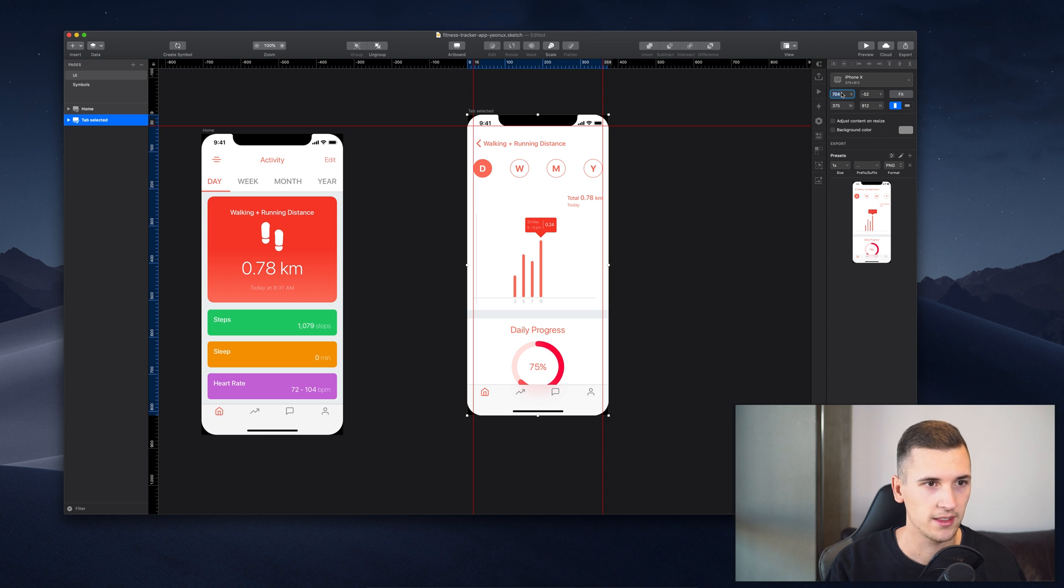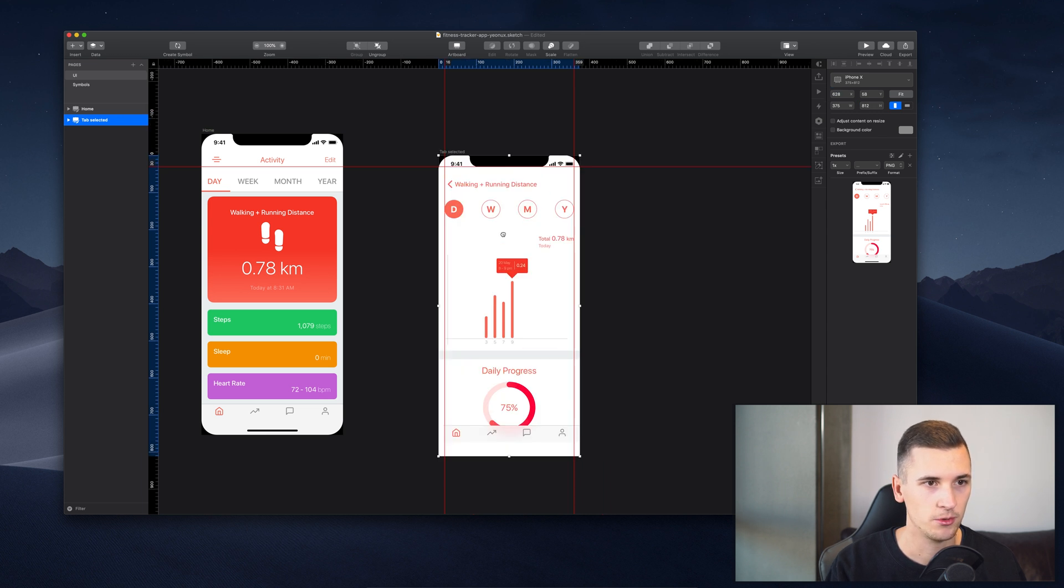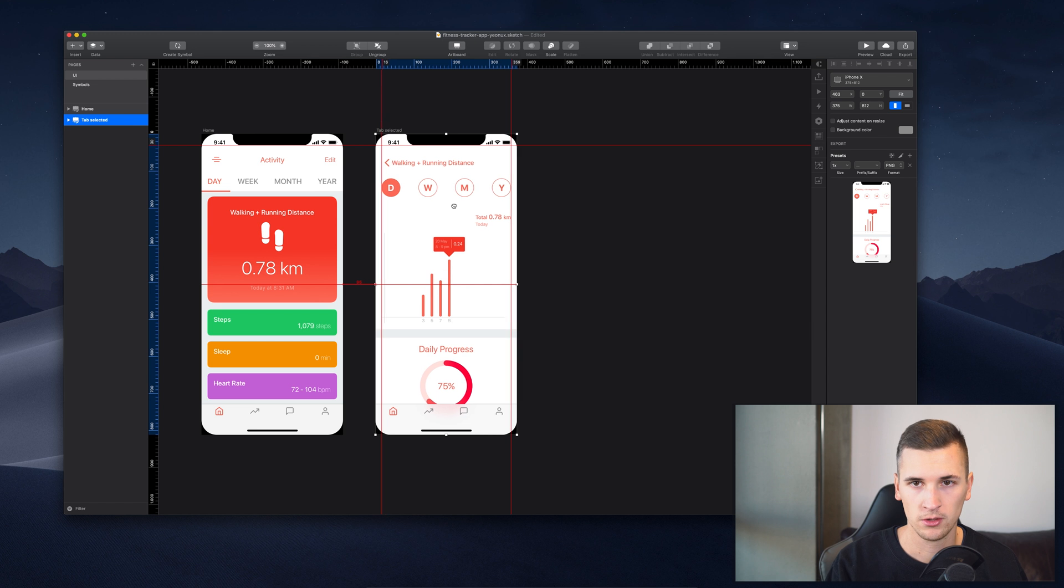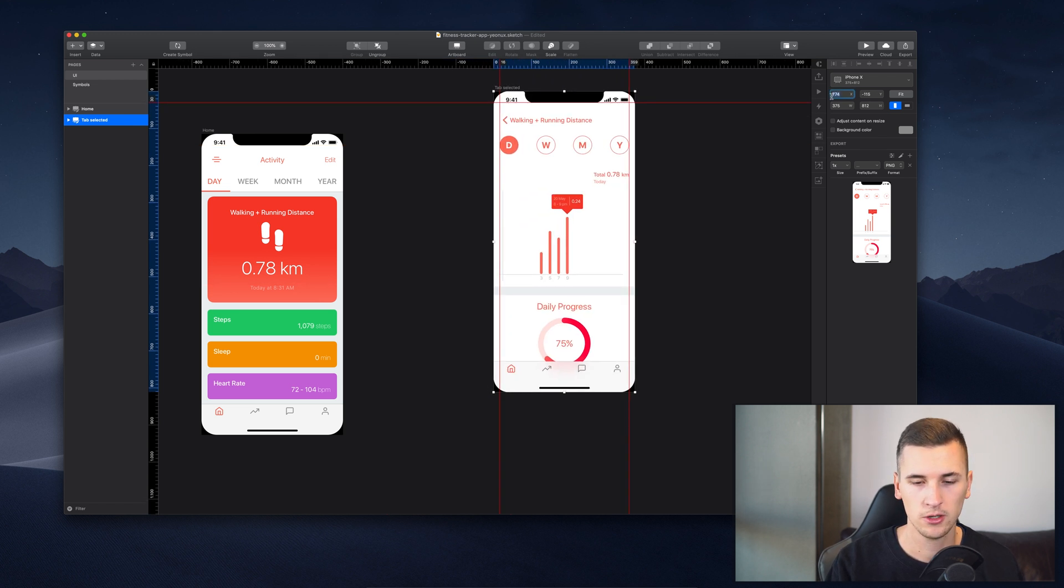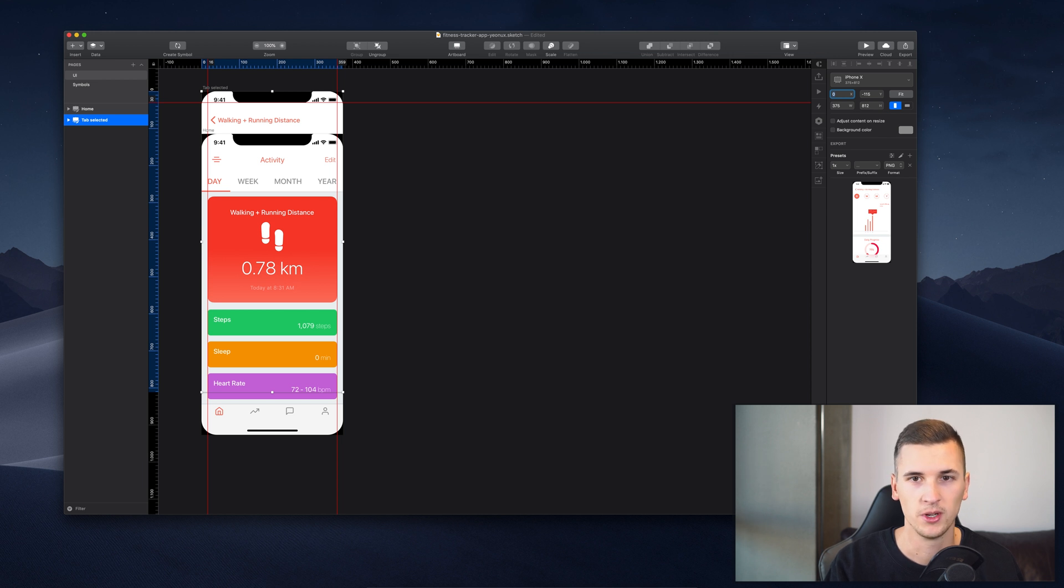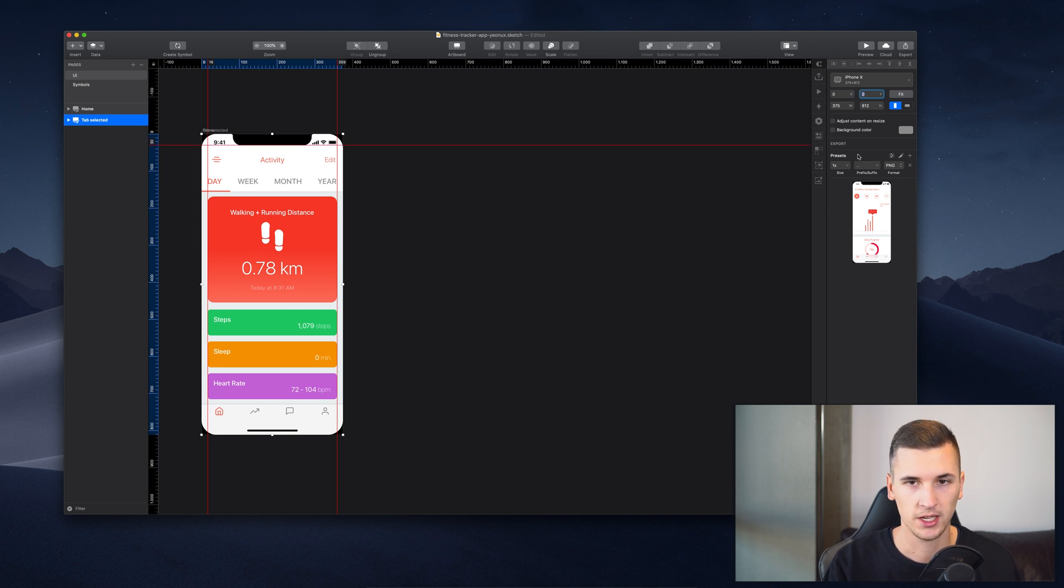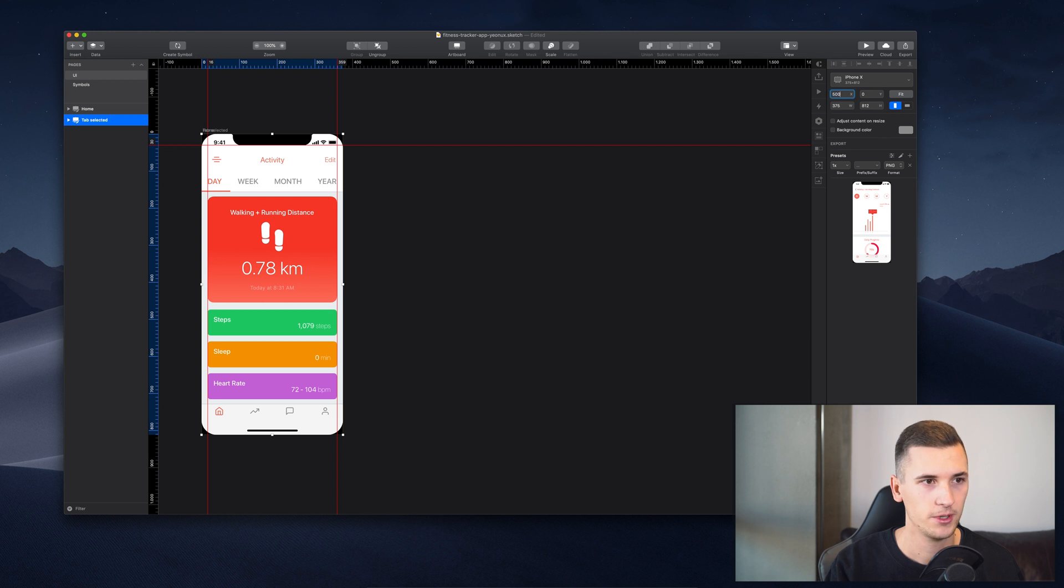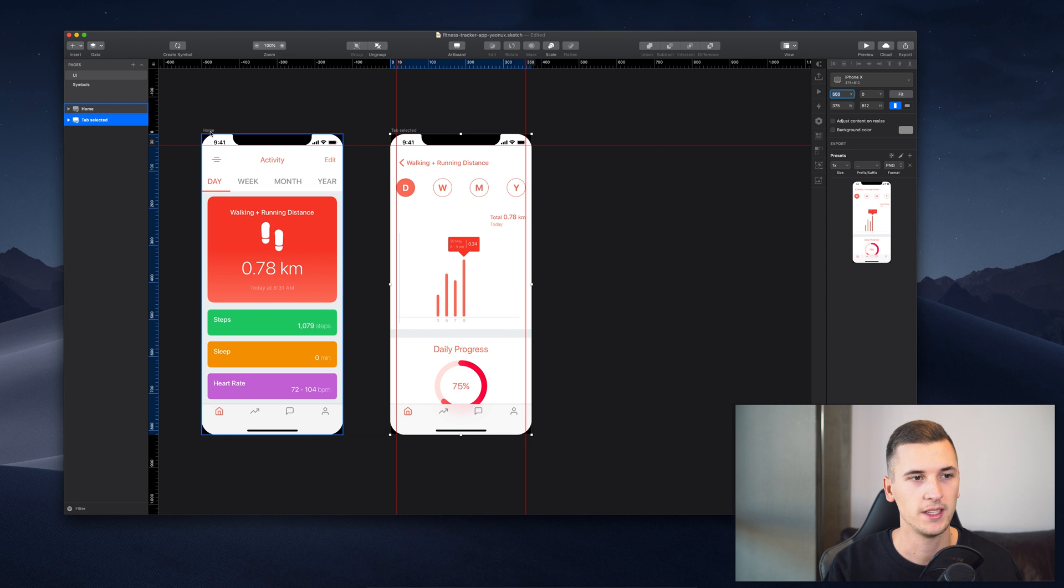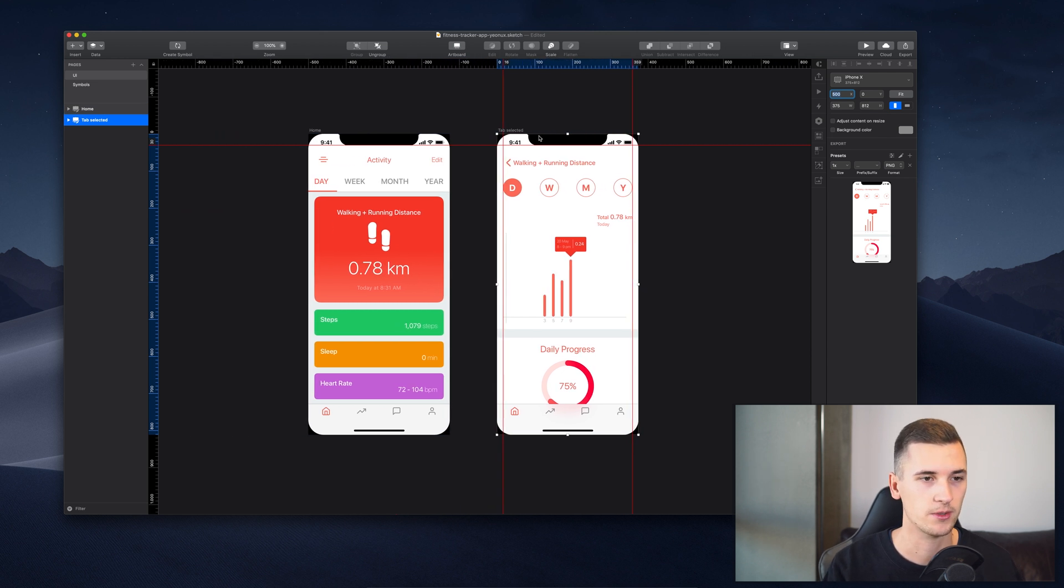You can also either just drag the other one and it will snap to the right position, or you can insert a certain value like zero and zero. But of course you don't want them to overlap, and that's why you can for example hit 500, and then you can see that we have solid spacing for our artboards right here.